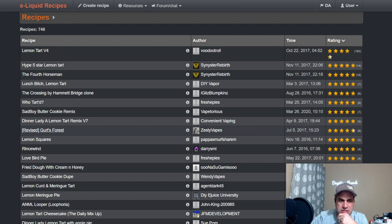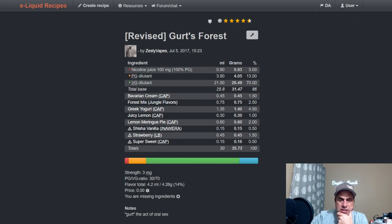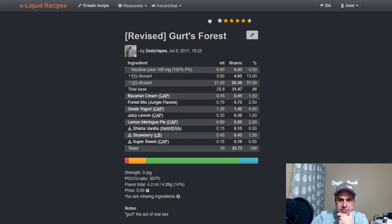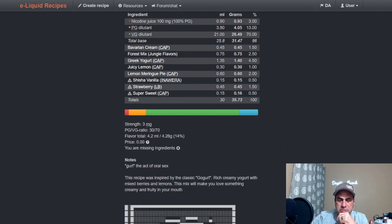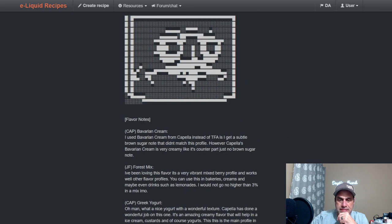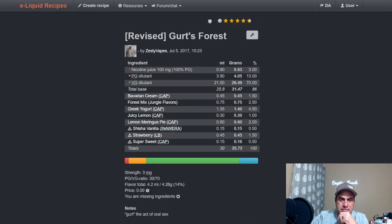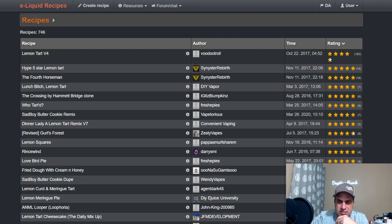Zesty Vapes—we haven't heard his name in a while—Gertz Forest. Let's see what he did with it. Zesty is one of my favorite mixers. He used Bavarian Cream from Capella at 1.5, Jungle Flavors Forest Mix at two and a half, Capella Greek Yogurt at four and a half, Juicy Lemon at one, Capella Lemon Meringue Pie at two, Shisha Vanilla at a half, Liquid Barn Strawberry at one and a half, and a half percent of sweetener. So that's a different take on it there.